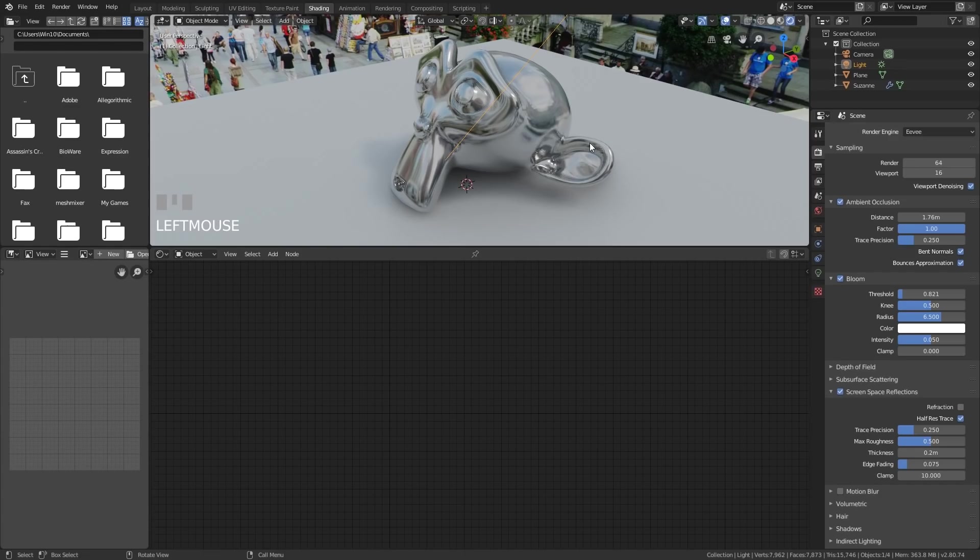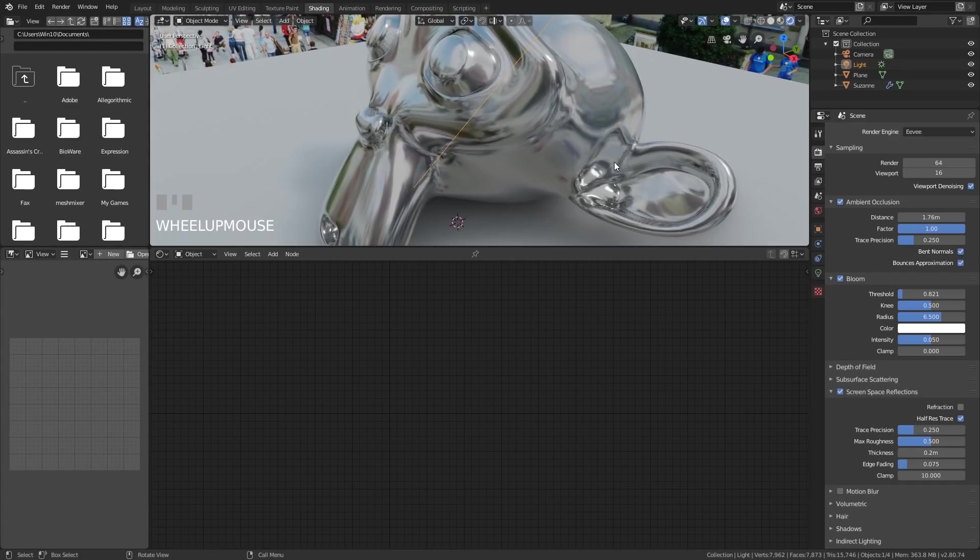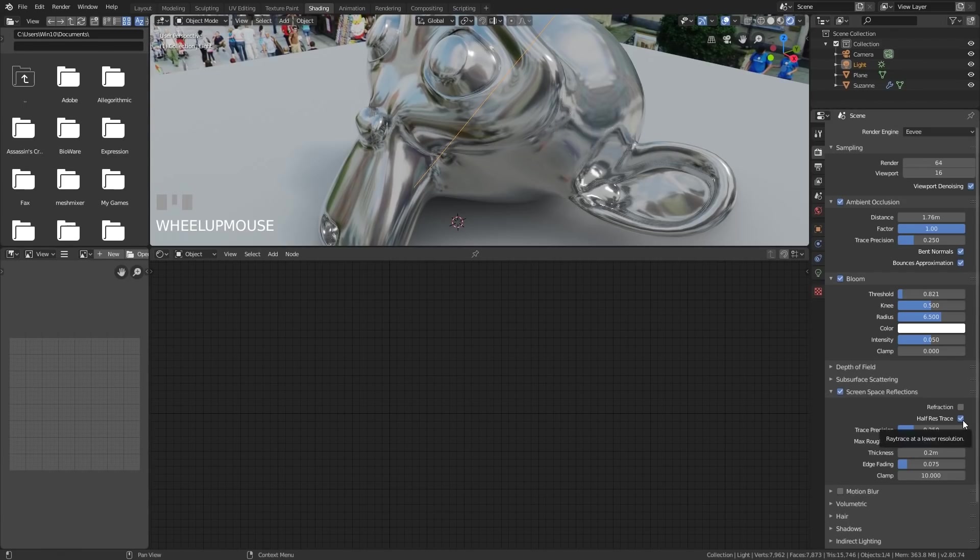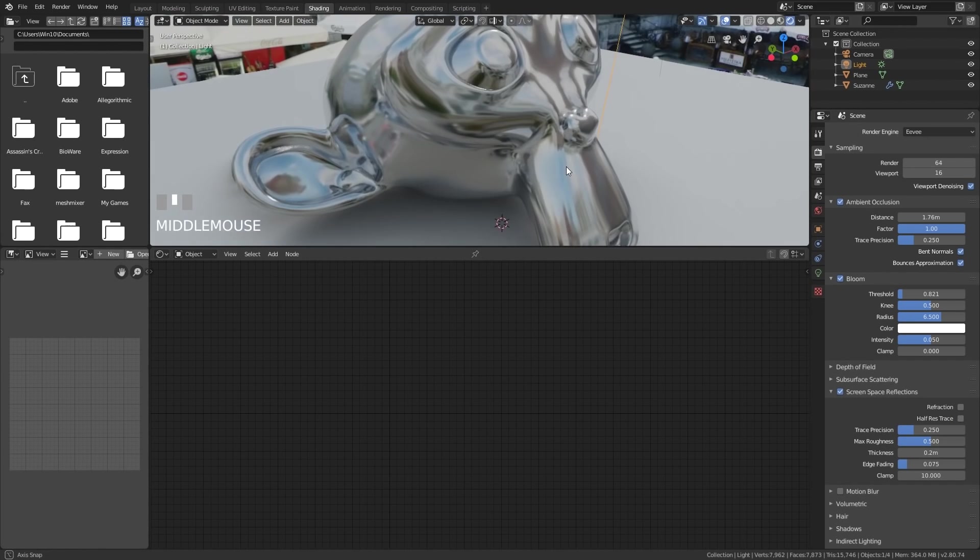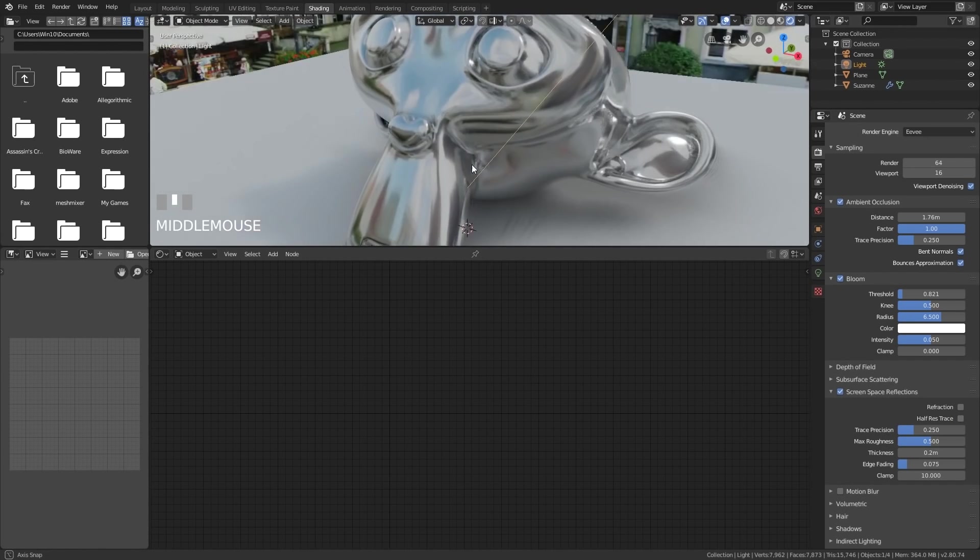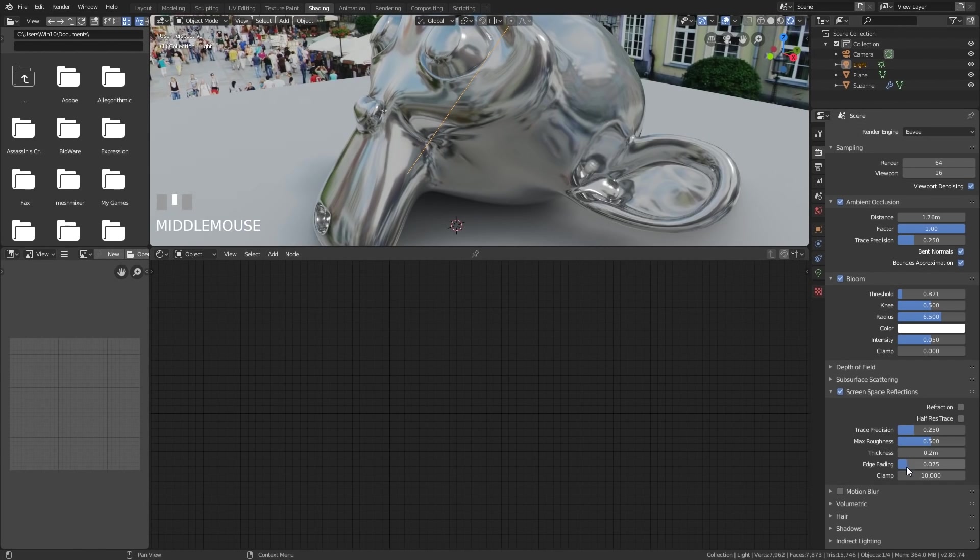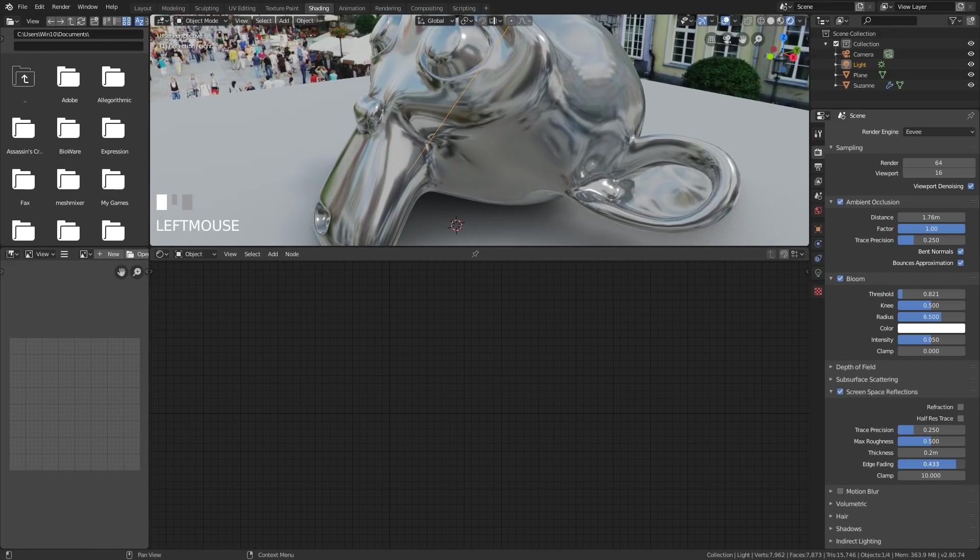But what you will notice is you'll get these sort of blocky looking effects around the place. If I turn off half res trace, that does help. So it makes them a bit smoother. And what can also help is the edge fading. Sometimes you put that up, it can sort of smooth out those areas.